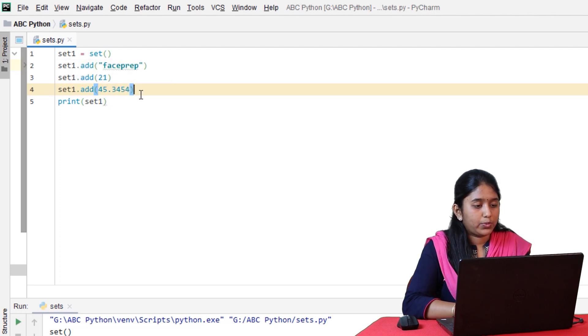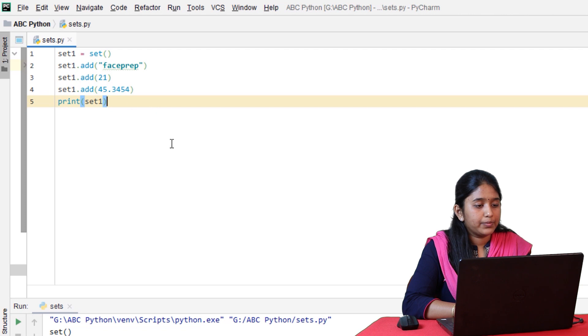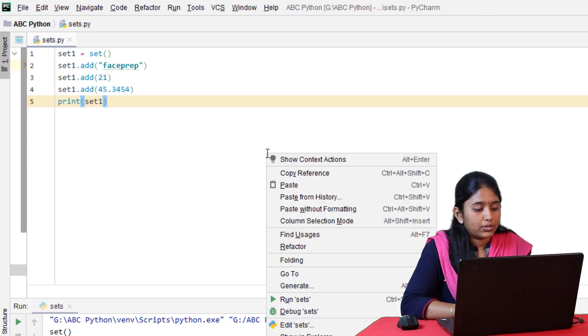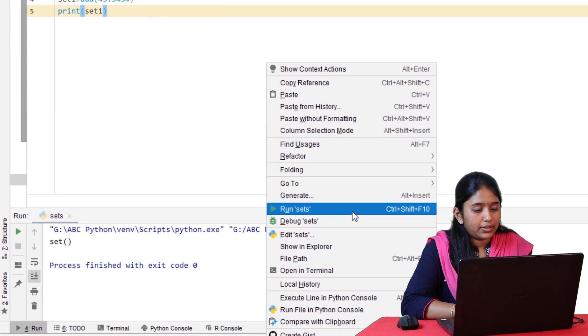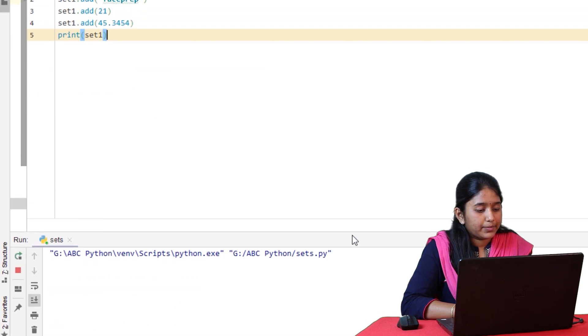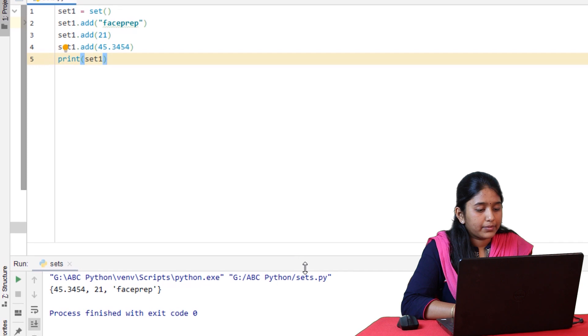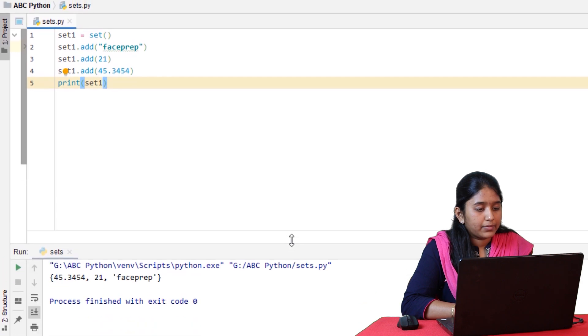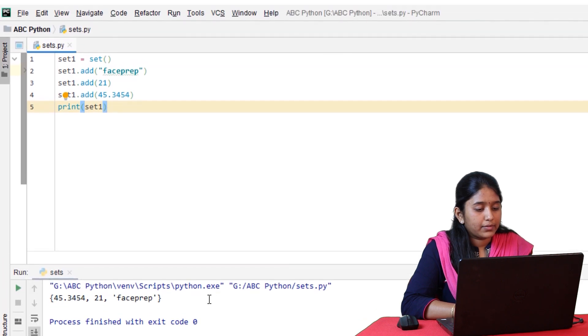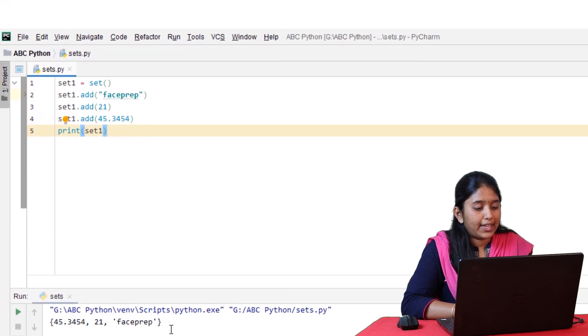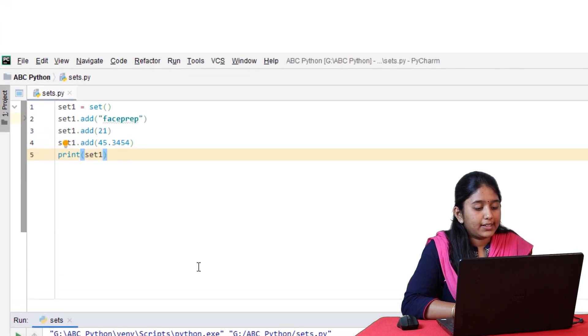Let's add a float value. Now run it. The elements have been added.